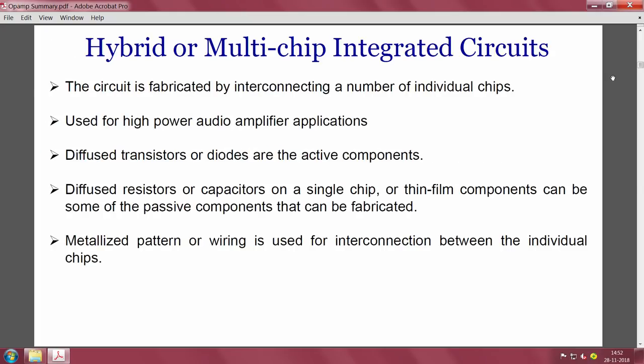Beyond monolithic and thin/thick film ICs, there are hybrid or multi-chip integrated circuits. These are fabricated by interconnecting a number of individual chips. They are used for high power audio amplifiers, and they incorporate diffused transistors, diodes, resistors, or capacitors. Metallized patterns or wiring are used for interconnection between the individual chips.